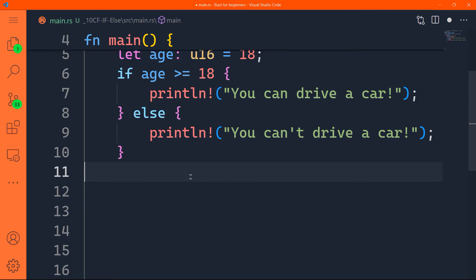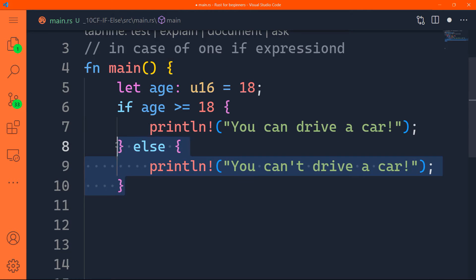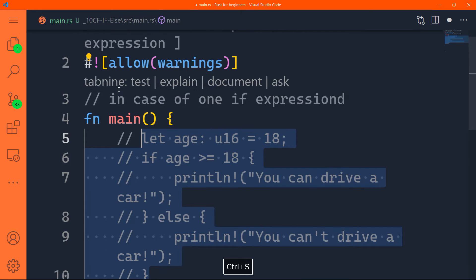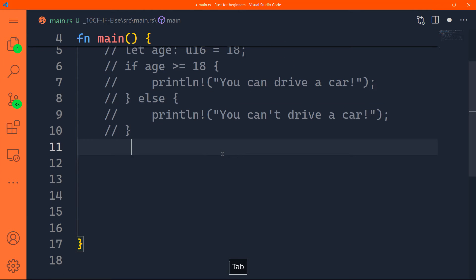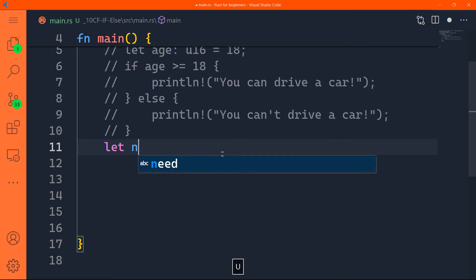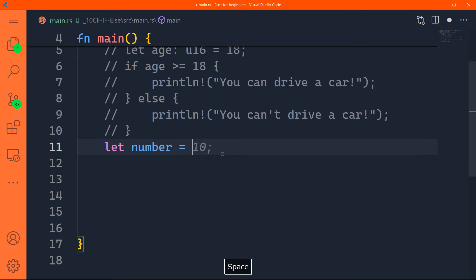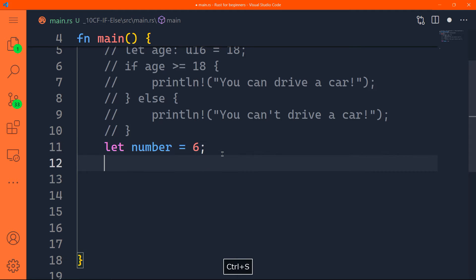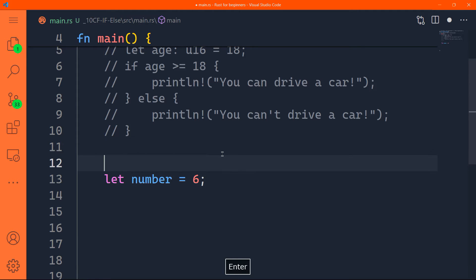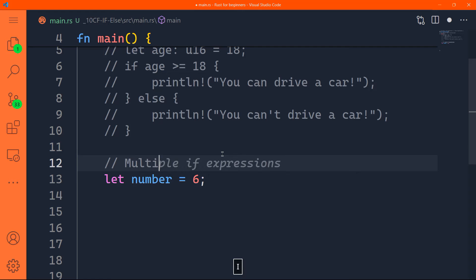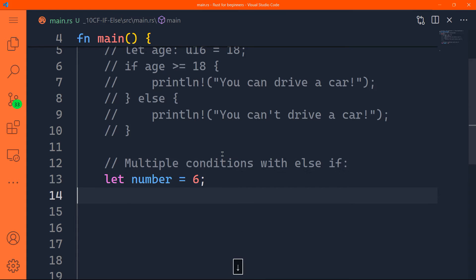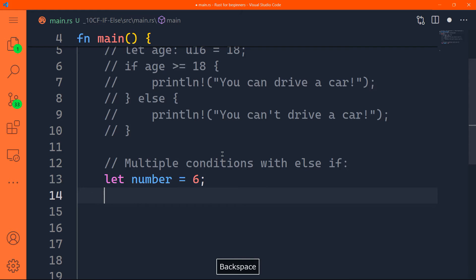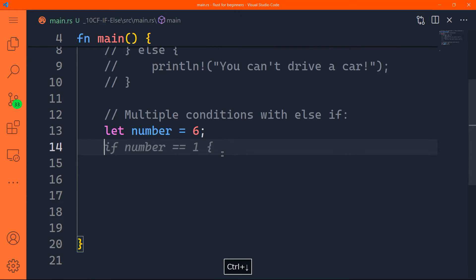Let's have another example. Let me just comment all of those lines out. And I will come here, we'll say, let number for instance, so we'll have a number, and that number is equal to six. Let me just add a comment here, multiple conditions with else if.